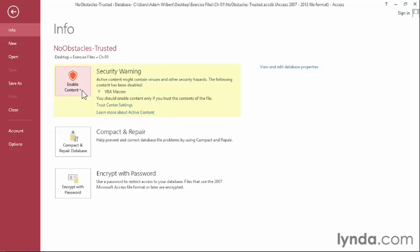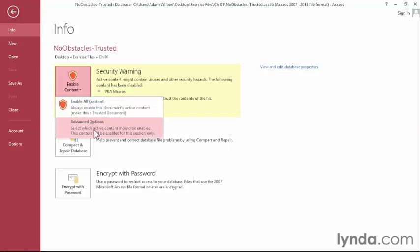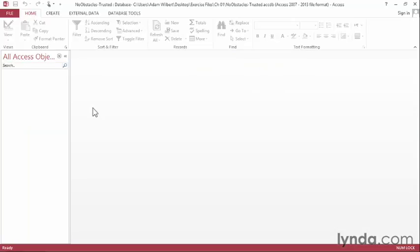The Enable Content button here, if I click it, we can enable the content for our database, or we can get to some advanced options. I'm going to click on Enable All Content. Now our database is trusted and code will run.